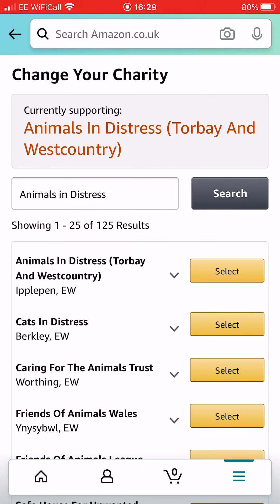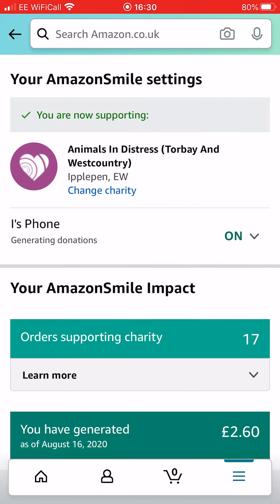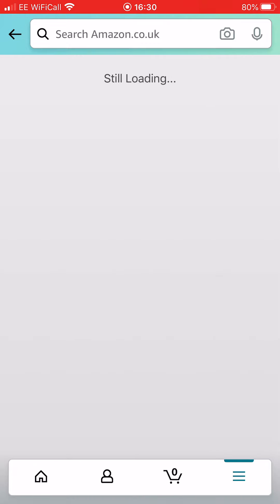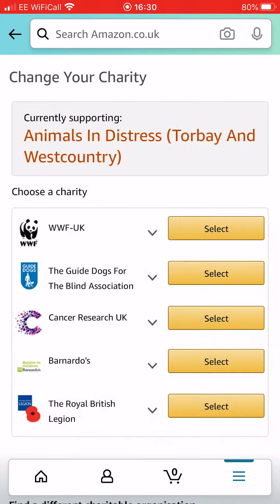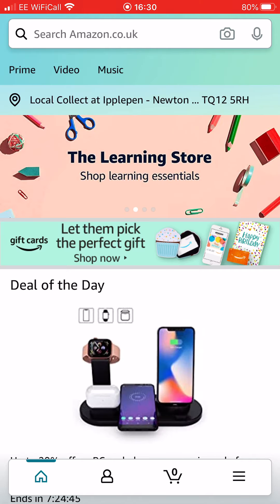And there you go. You're looking for Animals in Distress, Torbay and West Country. We're the Ipple Pen one, so you want to select that. That will then give you a green tick — you're now supporting Animals in Distress, Torbay and West Country. You may then just go back or go home.